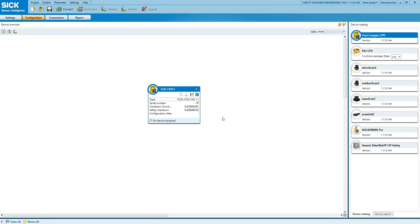Hi, this is Martin Kidman at SICK UK and this is a very quick update to inform you that there is a new version of Safety Designer 1.11.